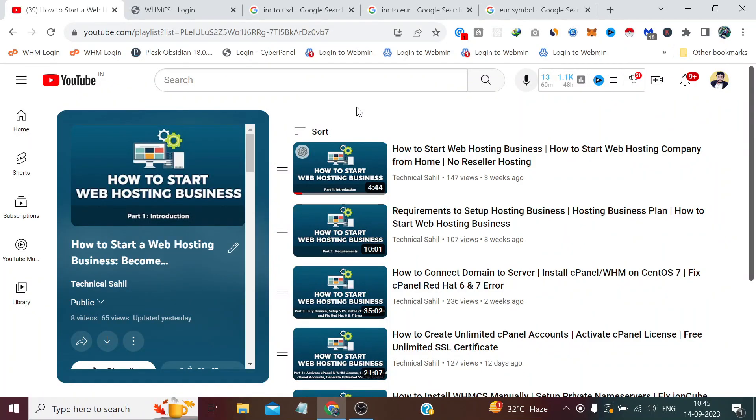Hi guys, welcome back to your own channel Technical Sahil. In today's video, which is the ninth one in this playlist, we are going to look at how we can add the options for multiple currencies in our hosting selling website.